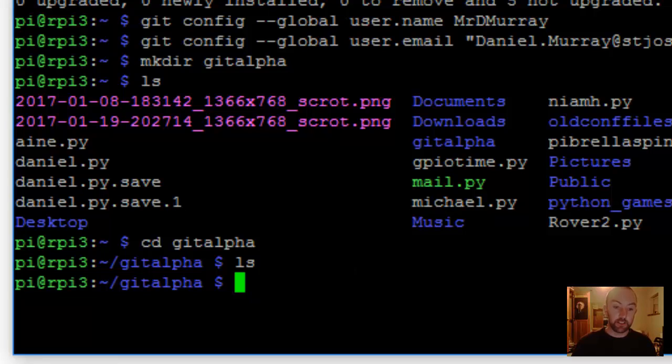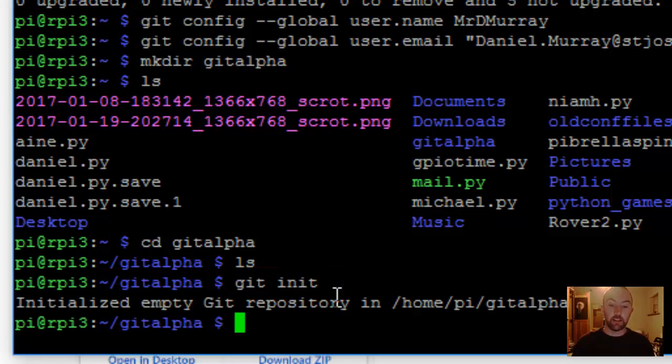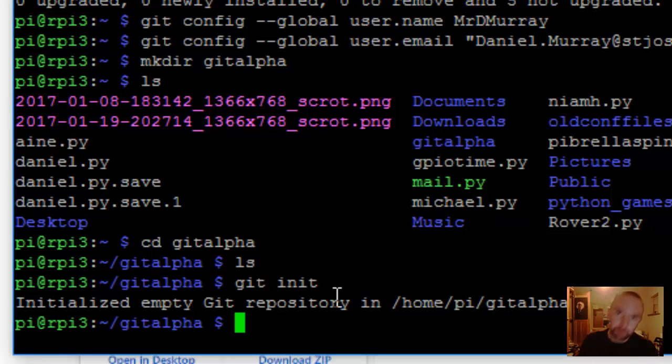ls, there's nothing in there, because it's a new folder. Now we can initialize Git by git init, and that puts secret files inside that folder so it can be linked up with GitHub.